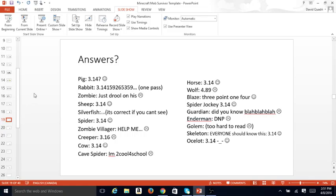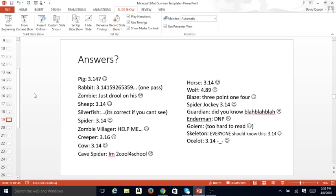Pig 3.14. Correct. He gets one pass on this. Zombie just got drool on his. Wrong. Sheep got it correct. Silverfish, if you can't see, it's correct. Spider got correct. Zombie Villager just wrote, help me. Yeah, that's not right. Creeper wrote 3.16, nope, he's out, and Cave Spider wrote, I'm too cool for school, no, he's out.